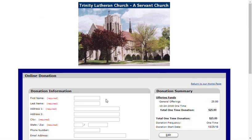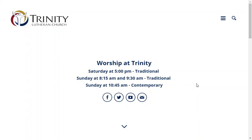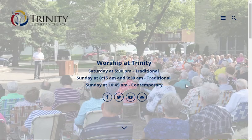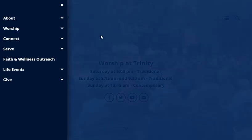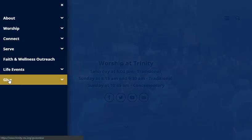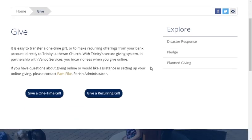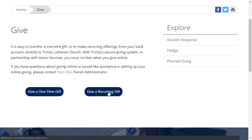If you would like to give a recurring gift or track your one-time donations, we'll need to create a profile. I'm going to start back at our homepage, click on our menu icon, and navigate to the Give page. This time, we'll select Give a Recurring Gift.